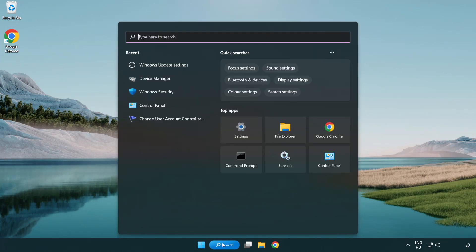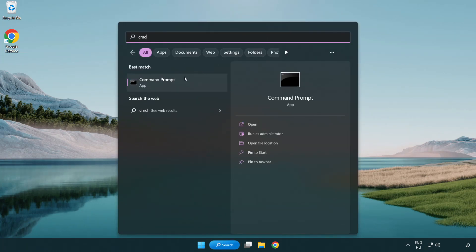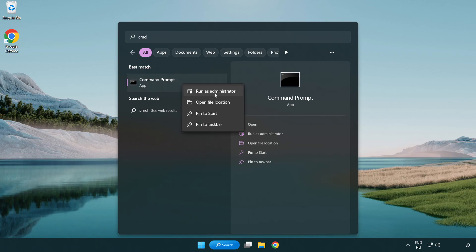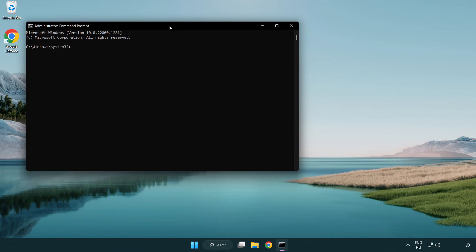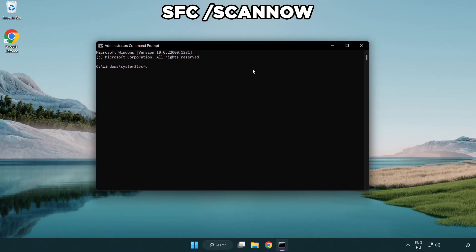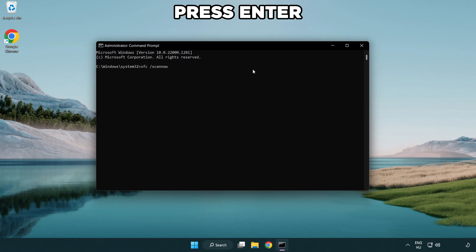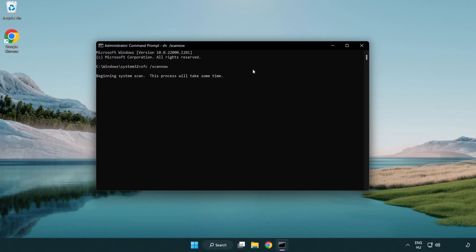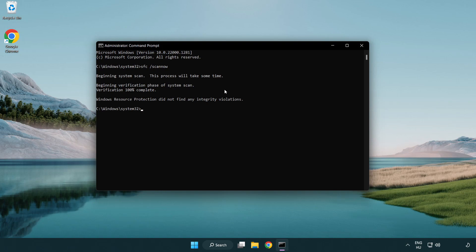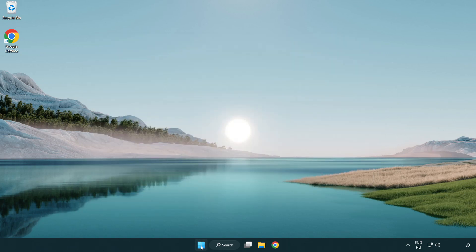Click the search bar and type CMD. Right-click Command Prompt and click Run as Administrator. Type SFC scannow and wait for it to complete. After completed, close the window and restart your PC.